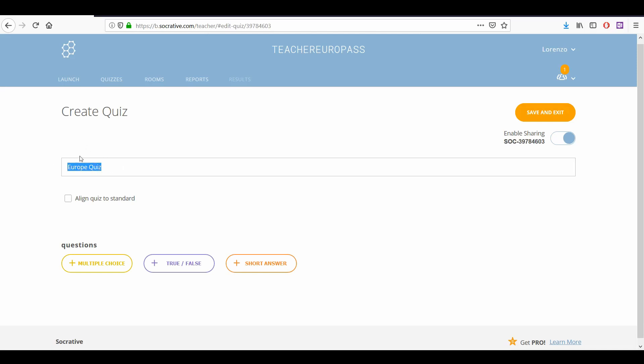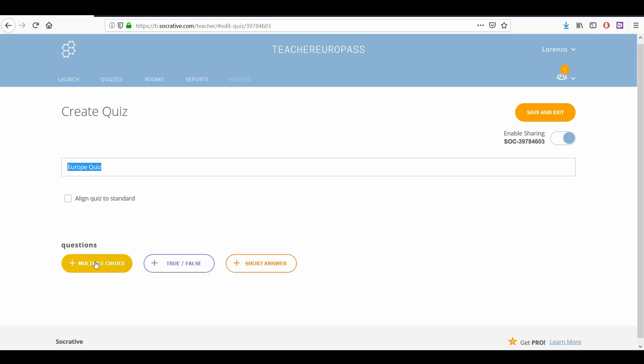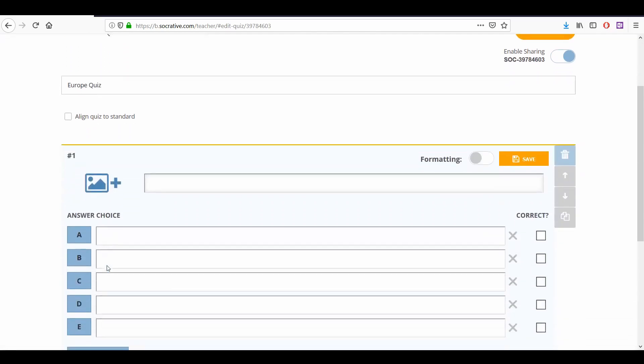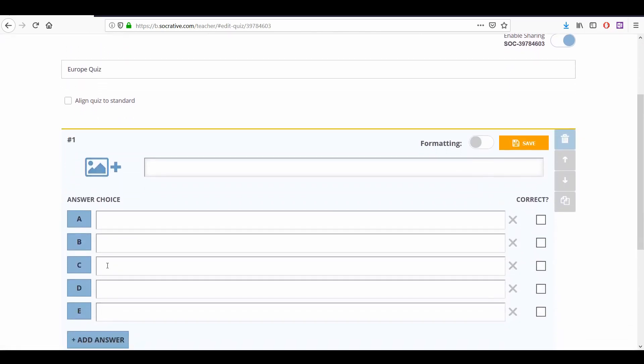After you have given your quiz a title, underneath you will see three buttons. Multiple choice is the one we are testing now together. It allows you to create a multiple choice question. Click it and it will open an empty multiple choice quiz that we can now fill in with different parts to create our own question.